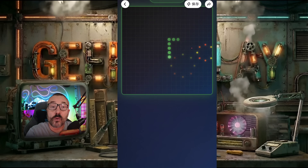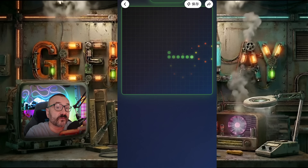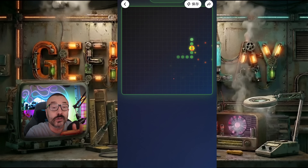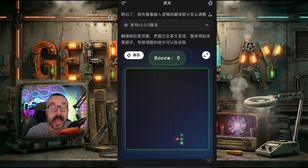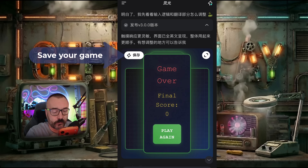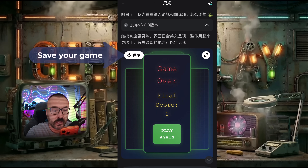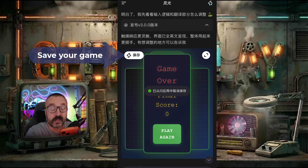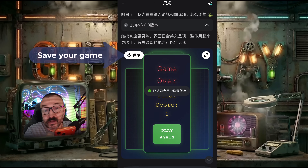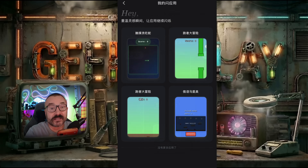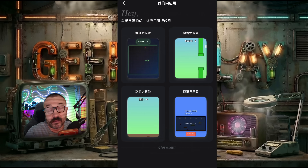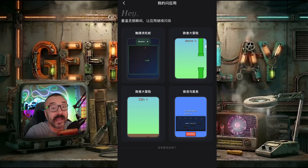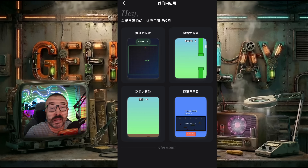When you're satisfied with the game and you like it, be sure you press the arrow key. When you press it, it saves and goes inside your saved games folder, so you can come back anytime and play your game.